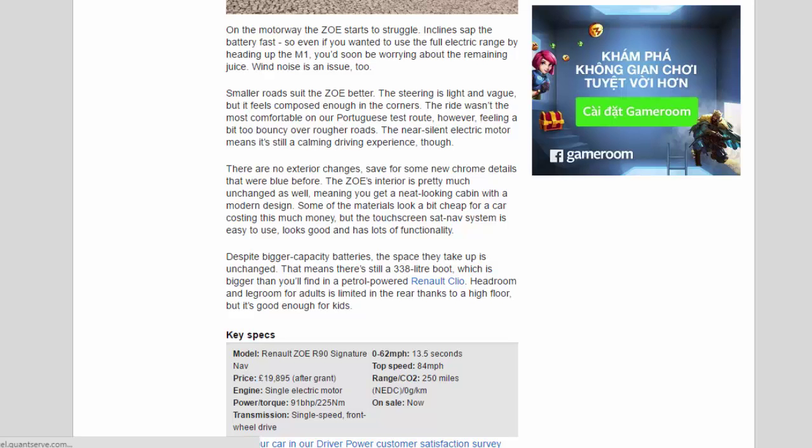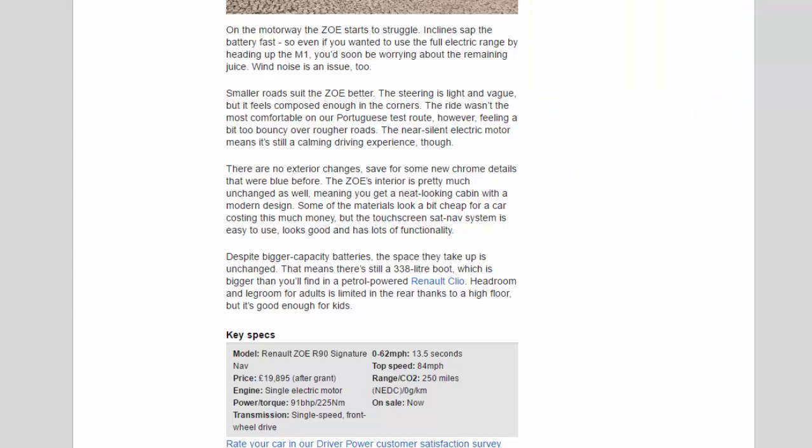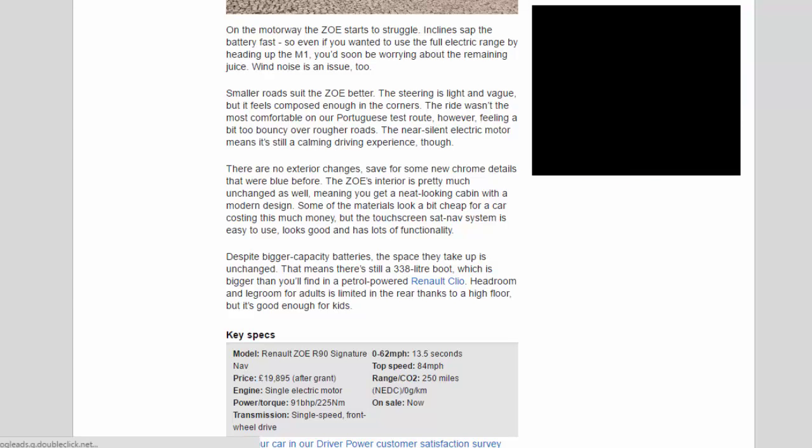Smaller roads suit the Zoe better. The steering is light and vague, but it feels composed enough in the corners. The ride wasn't the most comfortable on our Portuguese test route, however, feeling a bit too bouncy over rougher roads. The near-silent electric motor means it's still a calming driving experience though. There are no exterior changes save for some new chrome details that were blue before.